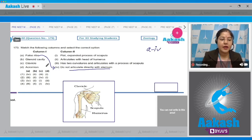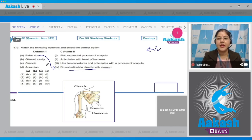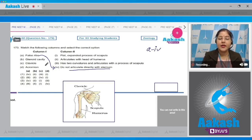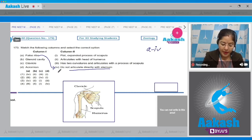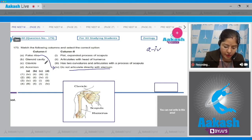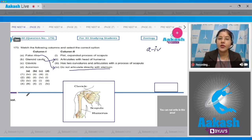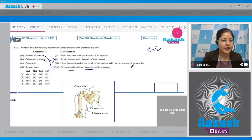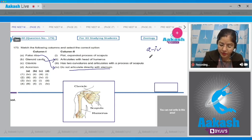False ribs articulate through the hyaline cartilage of the 7th rib, so A matches with 4. Item B: glenoid cavity — this is present in the scapula, and this glenoid cavity articulates with the head of humerus to form the shoulder joint, which is a type of ball and socket joint. So B matches with 2.